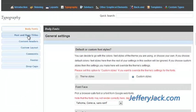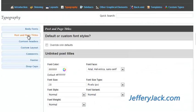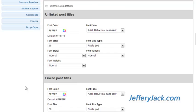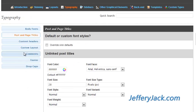In this section, you can modify the typesetting for the titles of your pages and posts. There are a number of settings here that allow you to fully customize the look of your page and post titles, which include font color, type, size, and style.